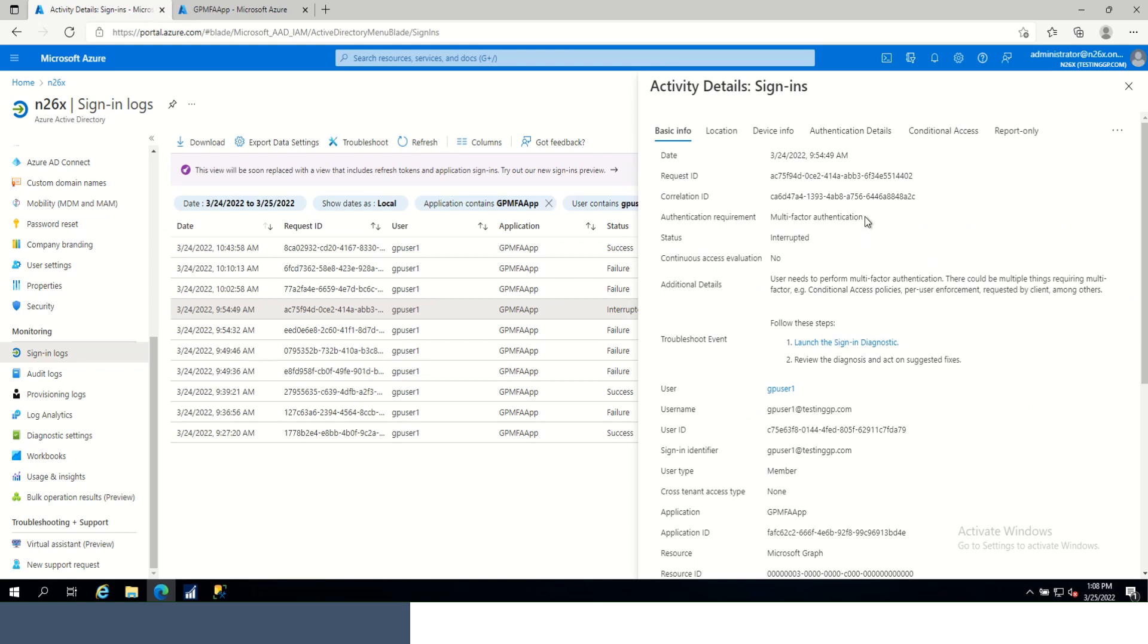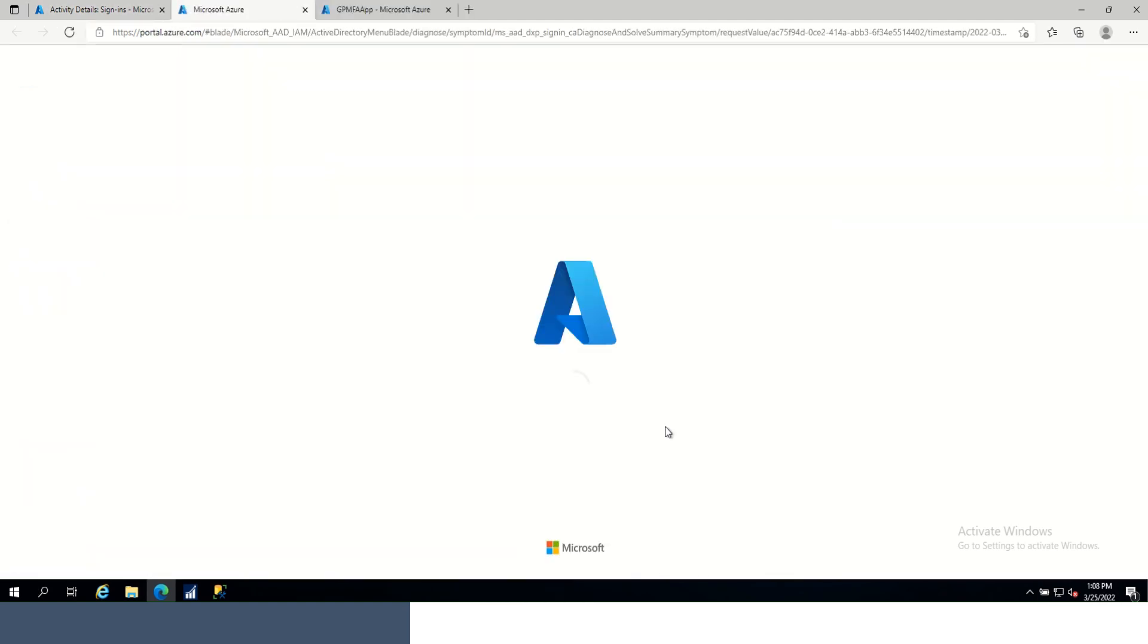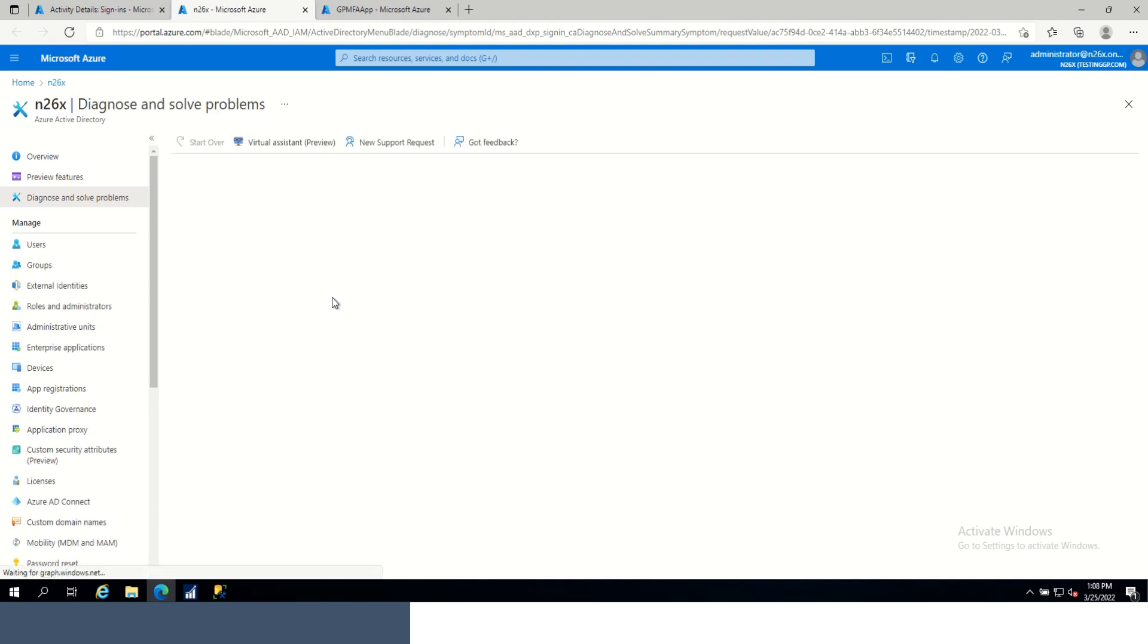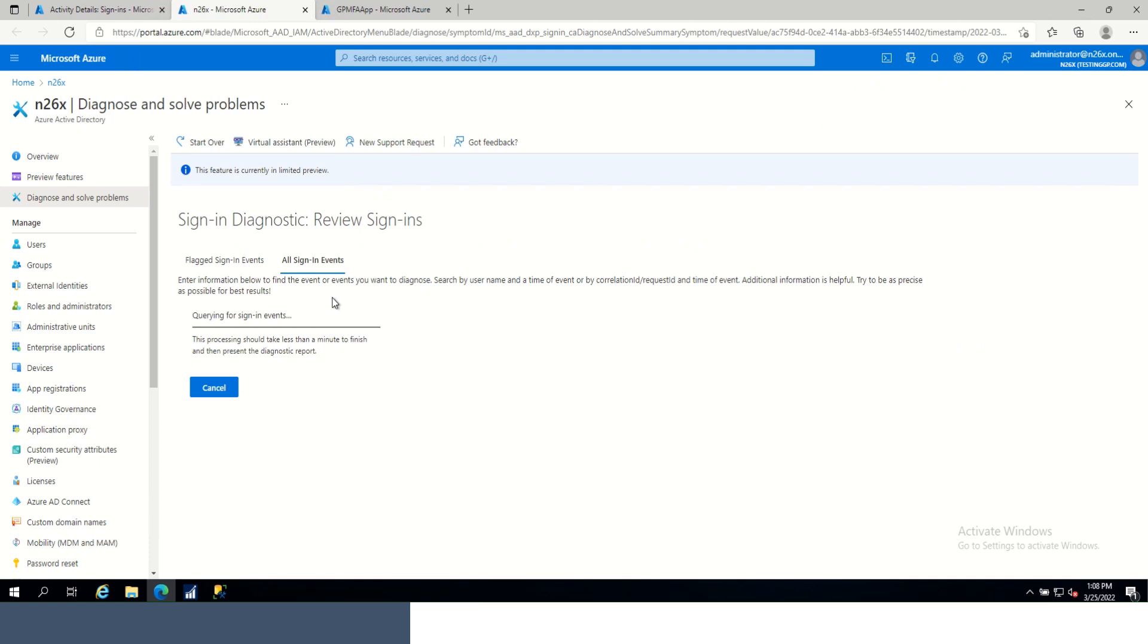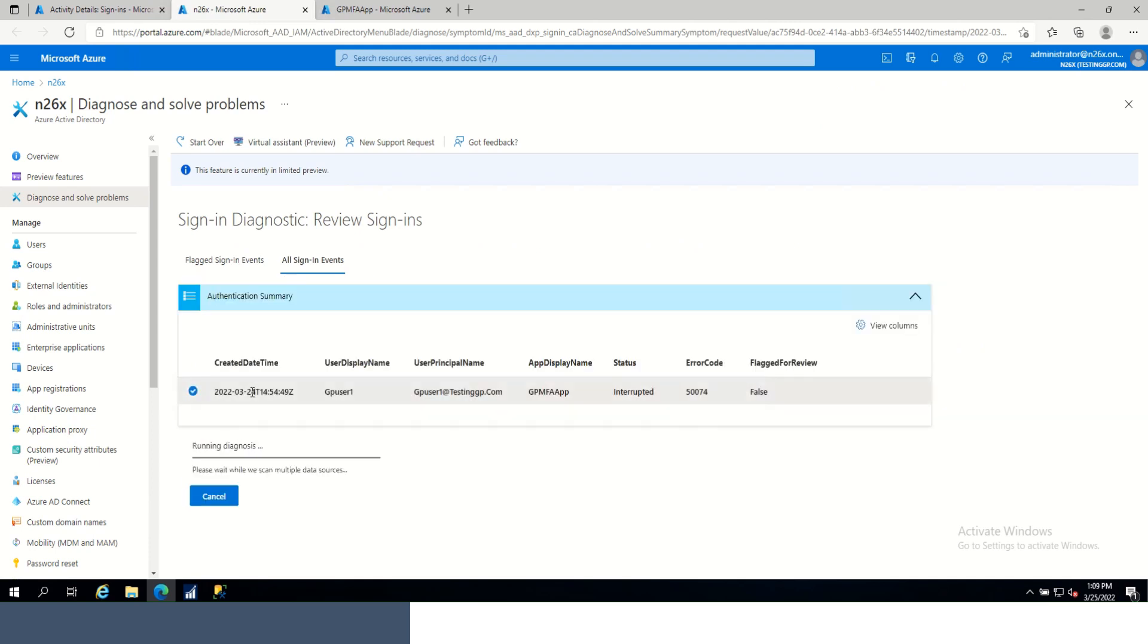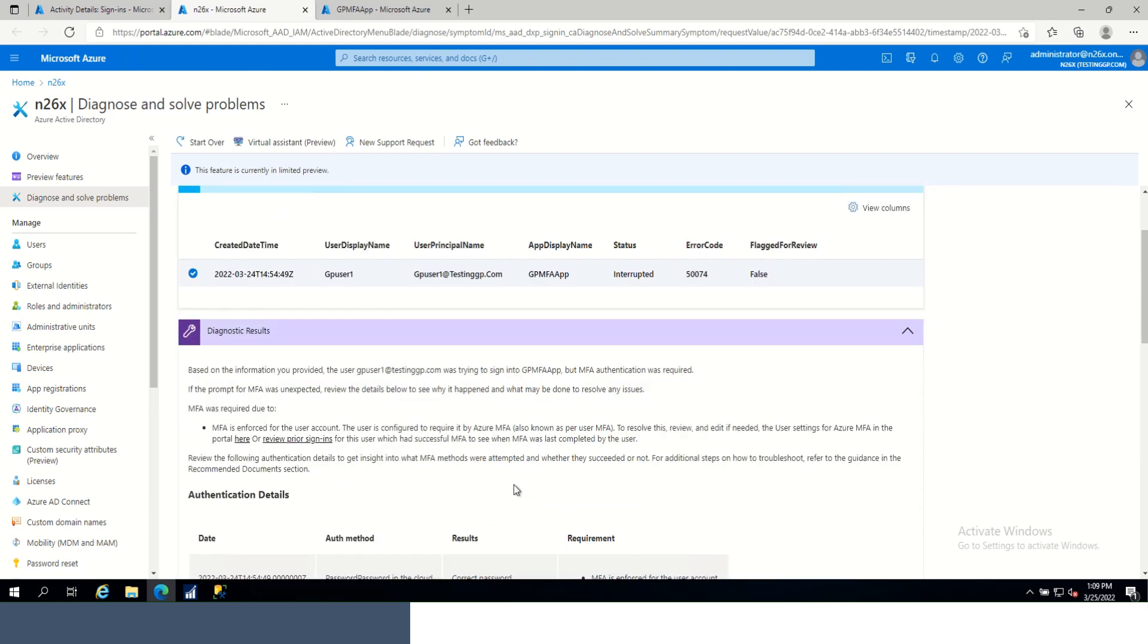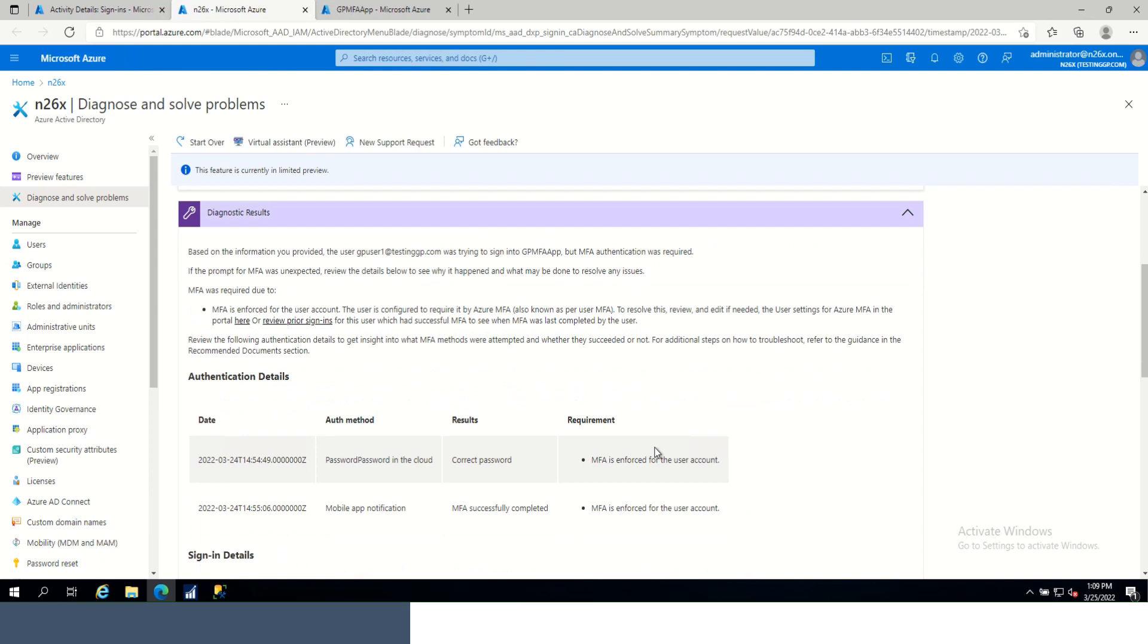We can see that we got multi-factor authentication is required. This status was interrupted. So let's take a look at some of the details. Now again, it's searching for the specific event that we logged onto or clicked onto. Once it finds the event, it'll run its analysis. And as we come down, we can see some of the details here.